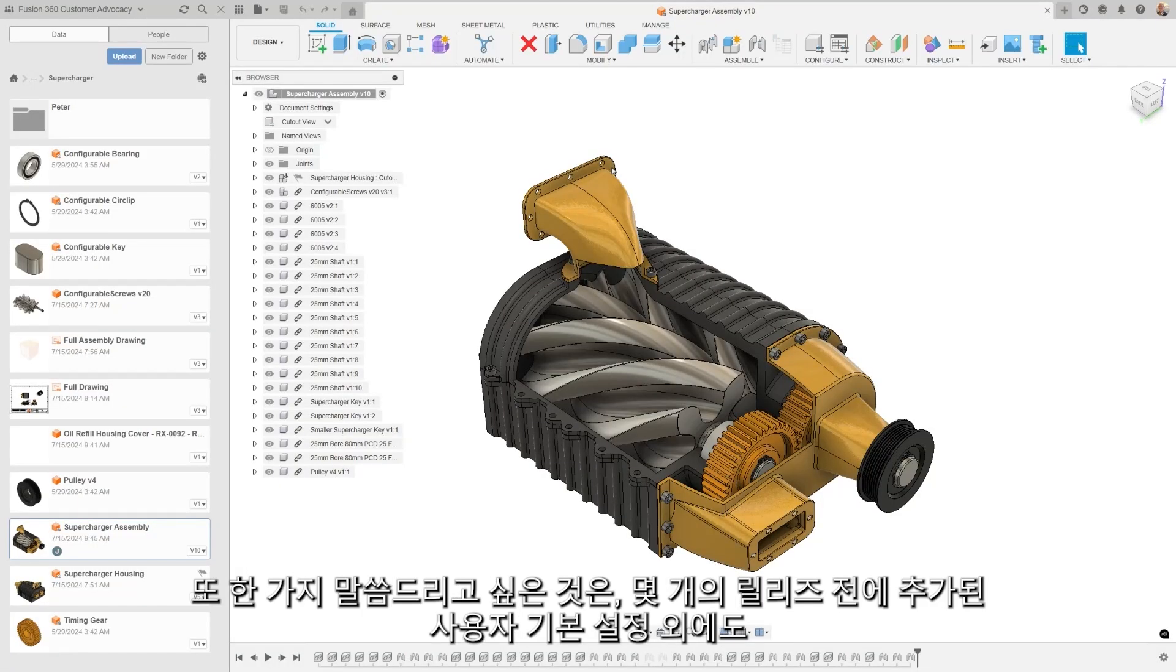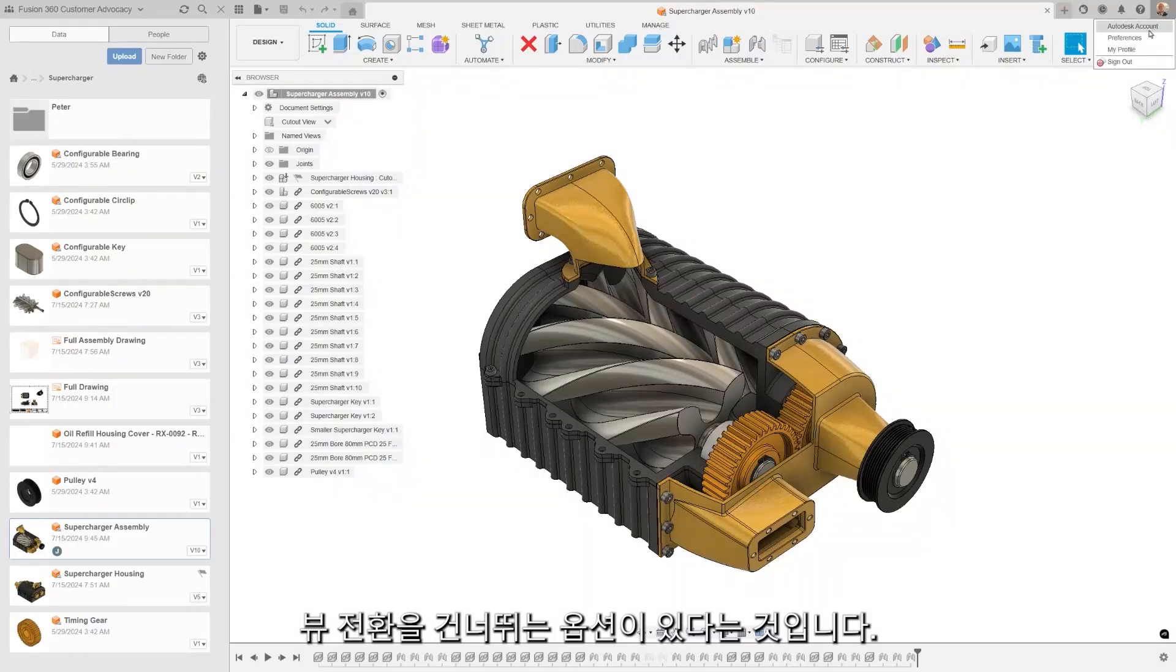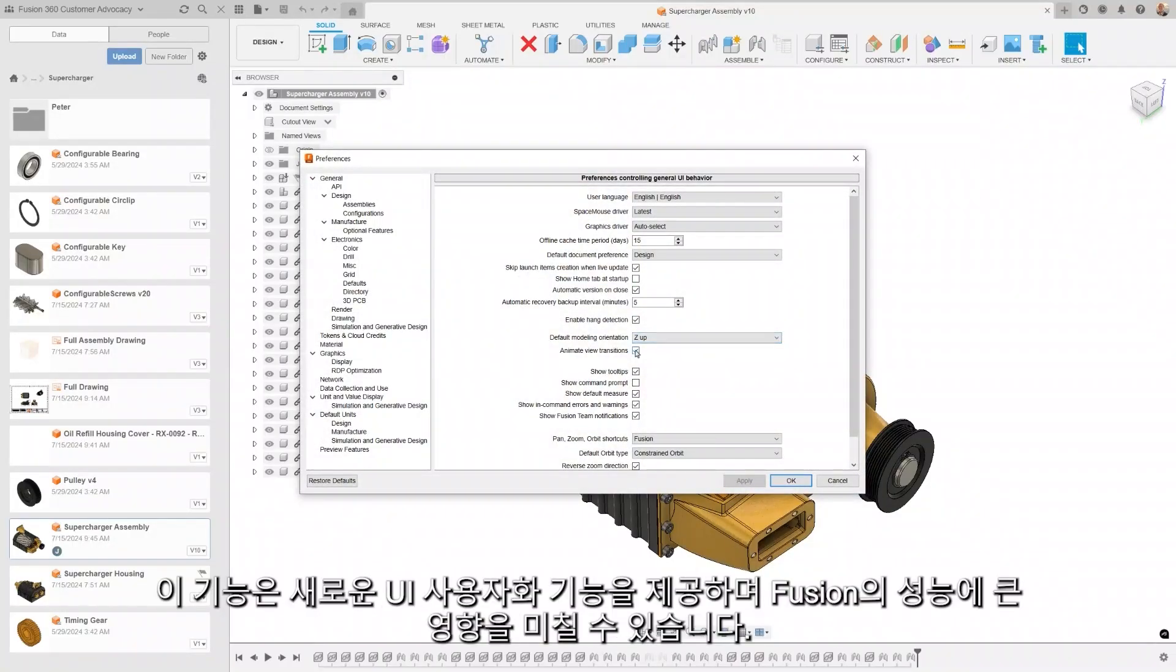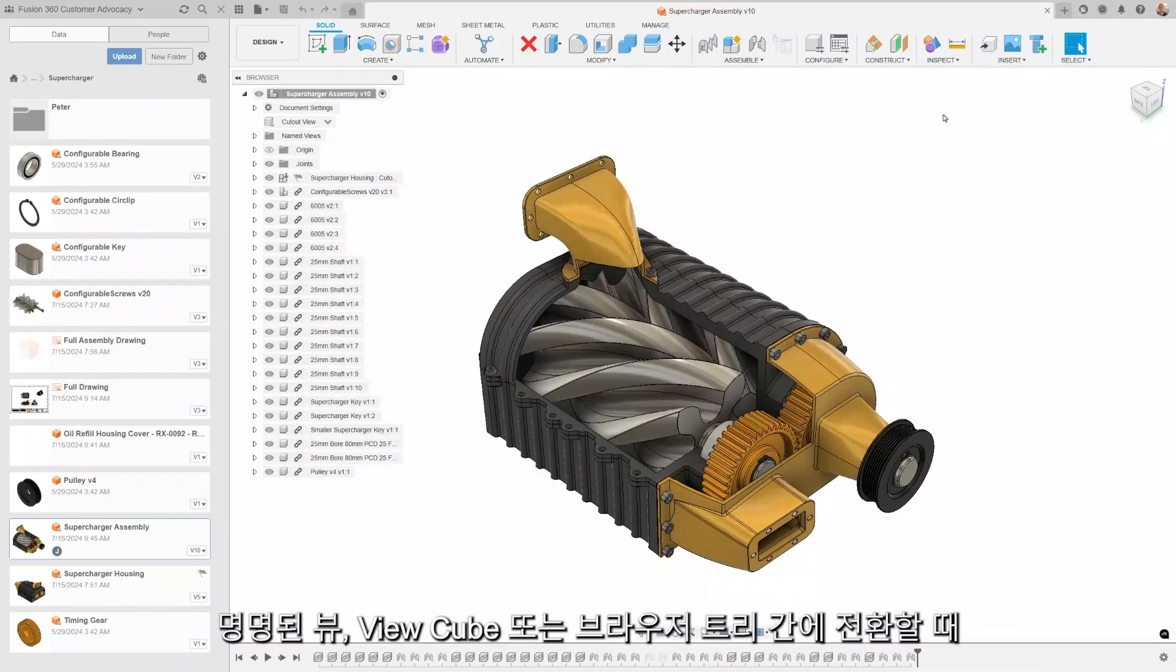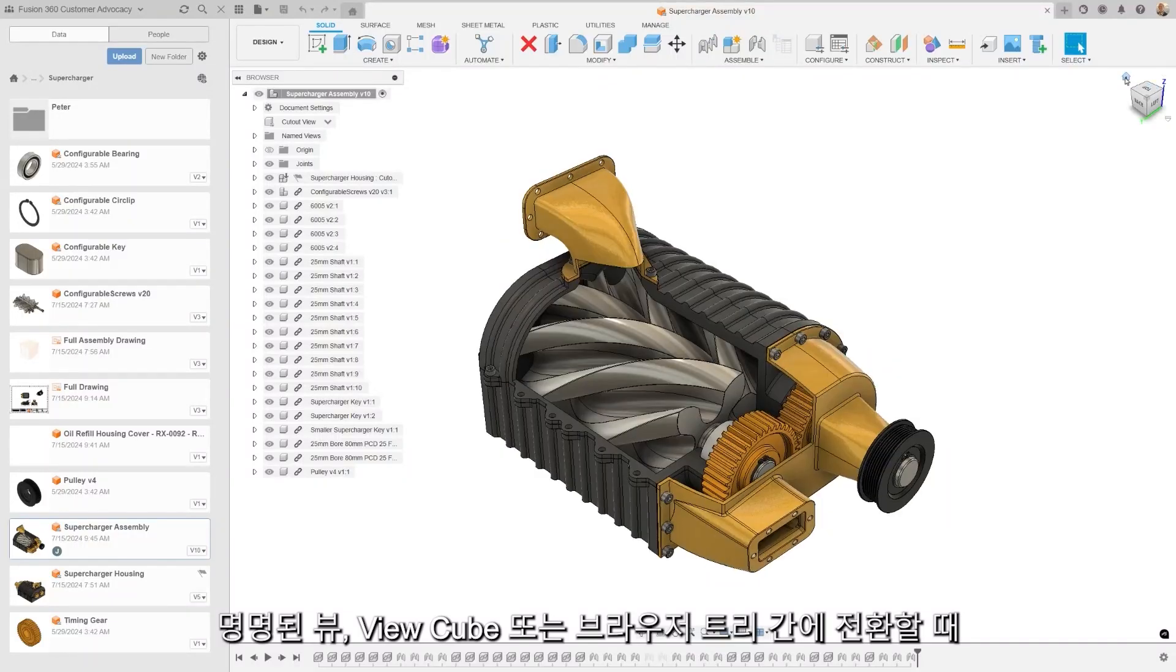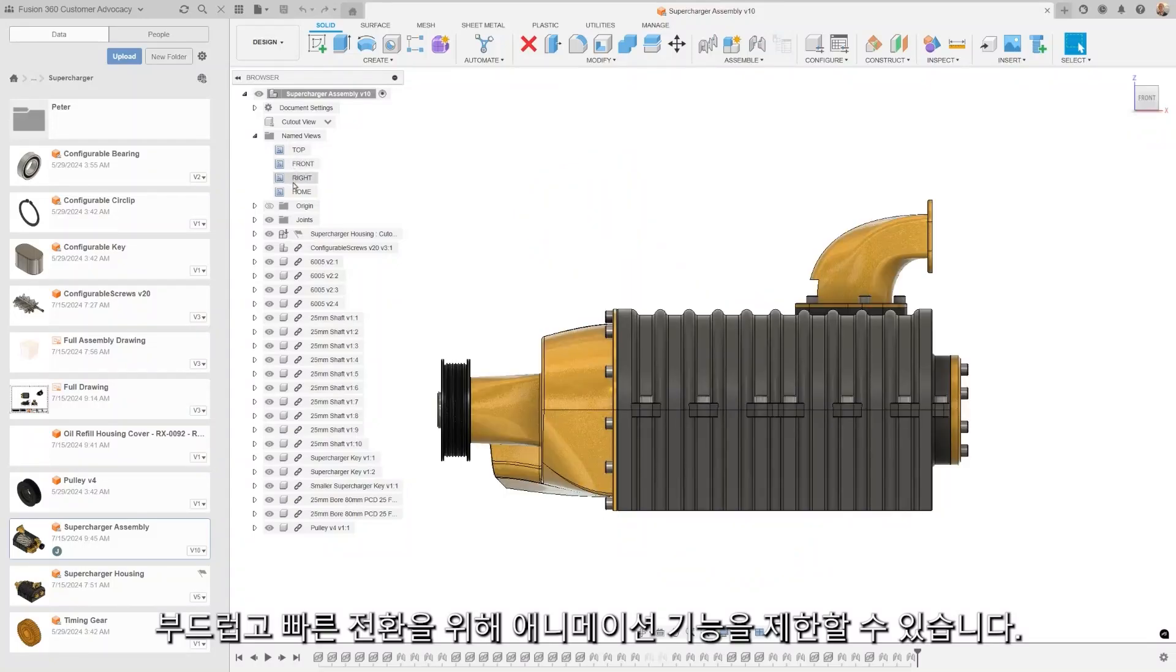We also want to mention in addition to the user preferences that were added a couple of releases ago is the option to skip view transitions. This feature offers some new UI customization and can be very impactful on the performance of Fusion, allowing you to actively bypass animations for smoother and faster transitions when alternating between named views, the view cube, or the browser tree.